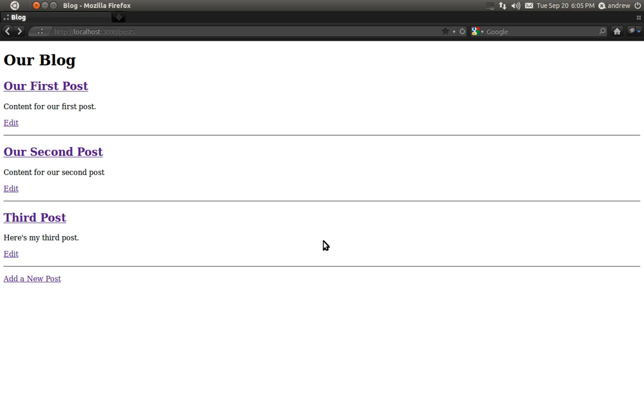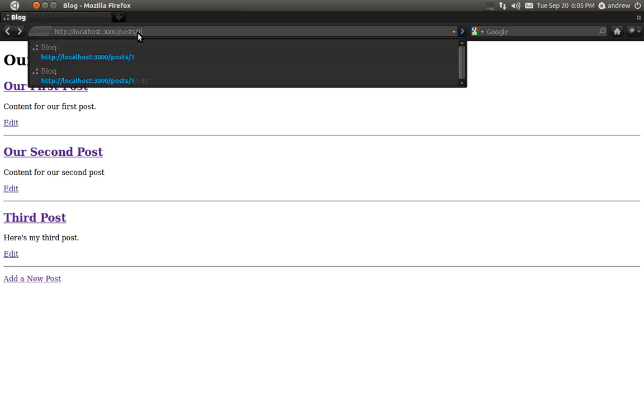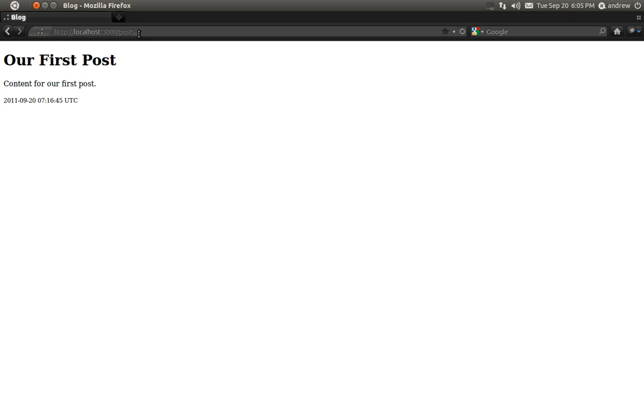So here on our Posts Index page, for each post we're going to add a delete link to delete that post. The URL to delete a post is exactly the same as the URL to show a post. So posts slash 1 issues an HTTP GET request and that uses our show action by default, so that shows a post.